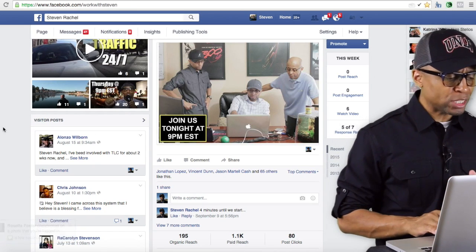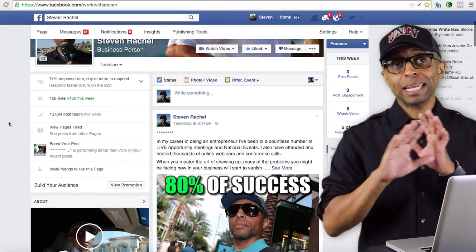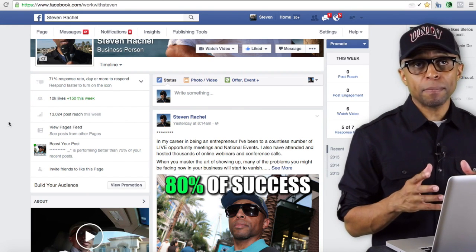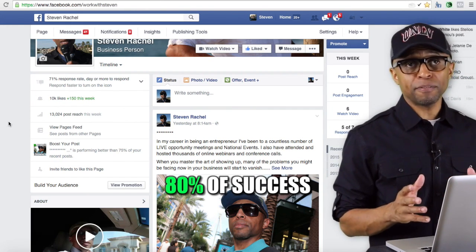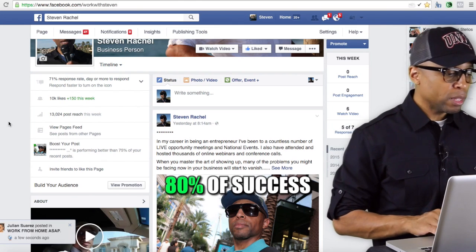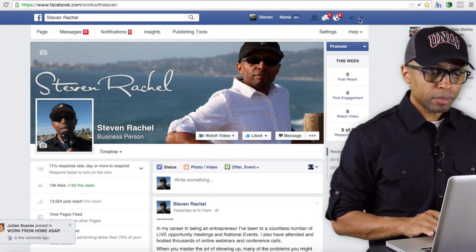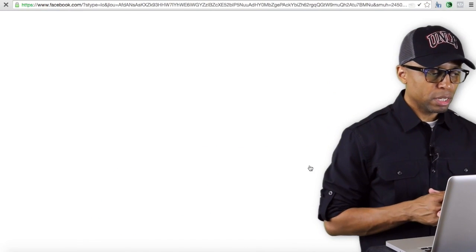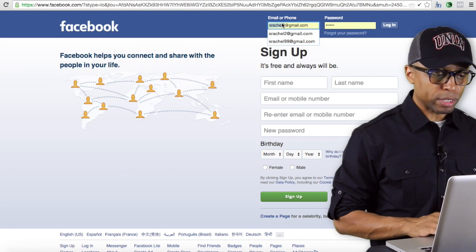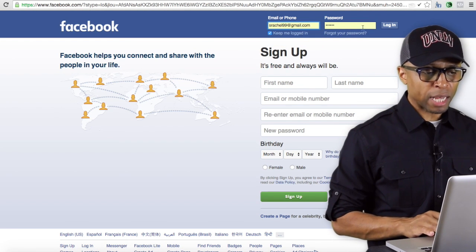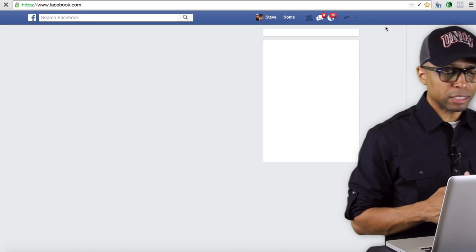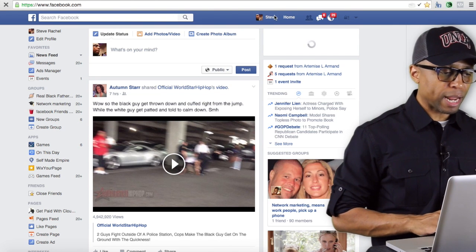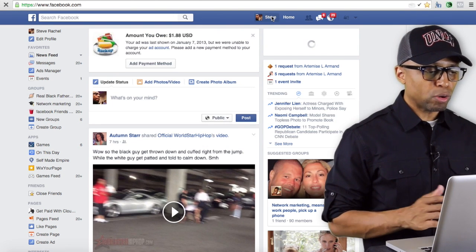We're going to go over more about your fan page and how it works later, but right now I want to show you how to actually set up your fan page. I'm going to log out of this account and use a test account that I use from time to time just to test different things out. This is just another Facebook account — nothing special about it.